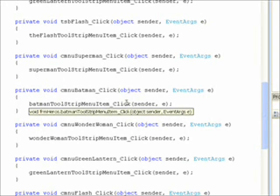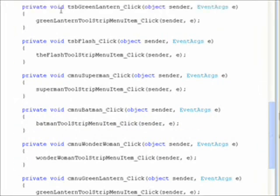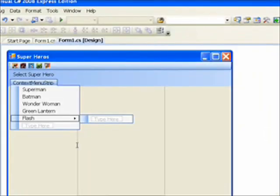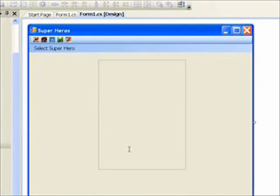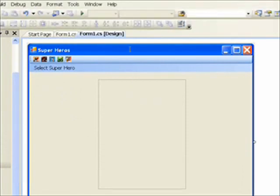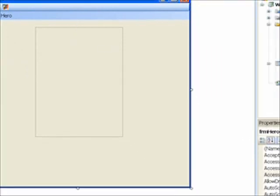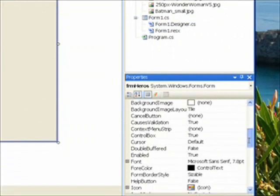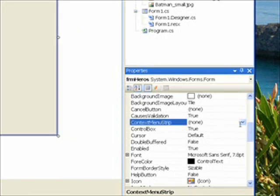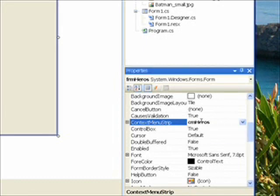Now if we compile and run this program, we'll notice one thing. We'll notice it doesn't work. And the reason for that is you need to select the form and then come down to a property called context menu strip. Right now there is no context menu strip associated with this form. So basically you right click and nothing happens. So what we need to do is select this, go to the drop down, and select the CM heroes, which aren't we glad we gave that a meaningful name now. And that now brings up the context menu when you right click.